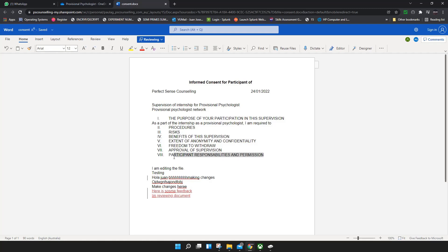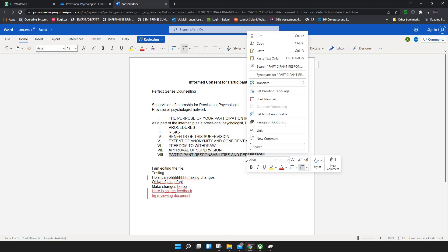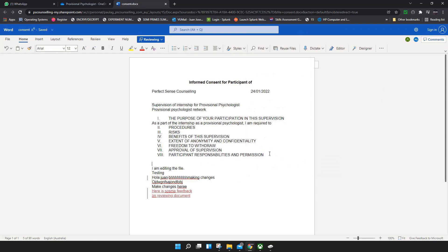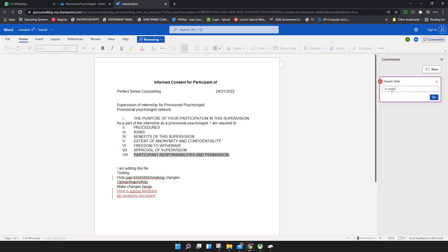Just highlight it, then click on Comments, New Comment, and say 'Hi Paula, please check this line,' then send.